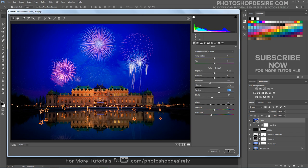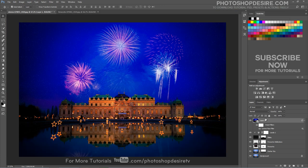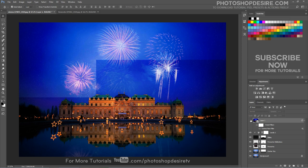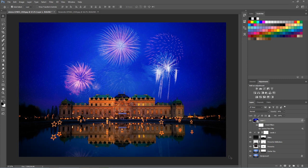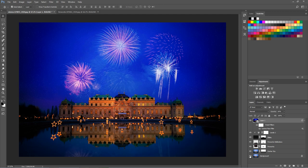When you're happy with the result, click OK to apply. We're done. Here is the before and after result. I hope that you enjoyed this tutorial.